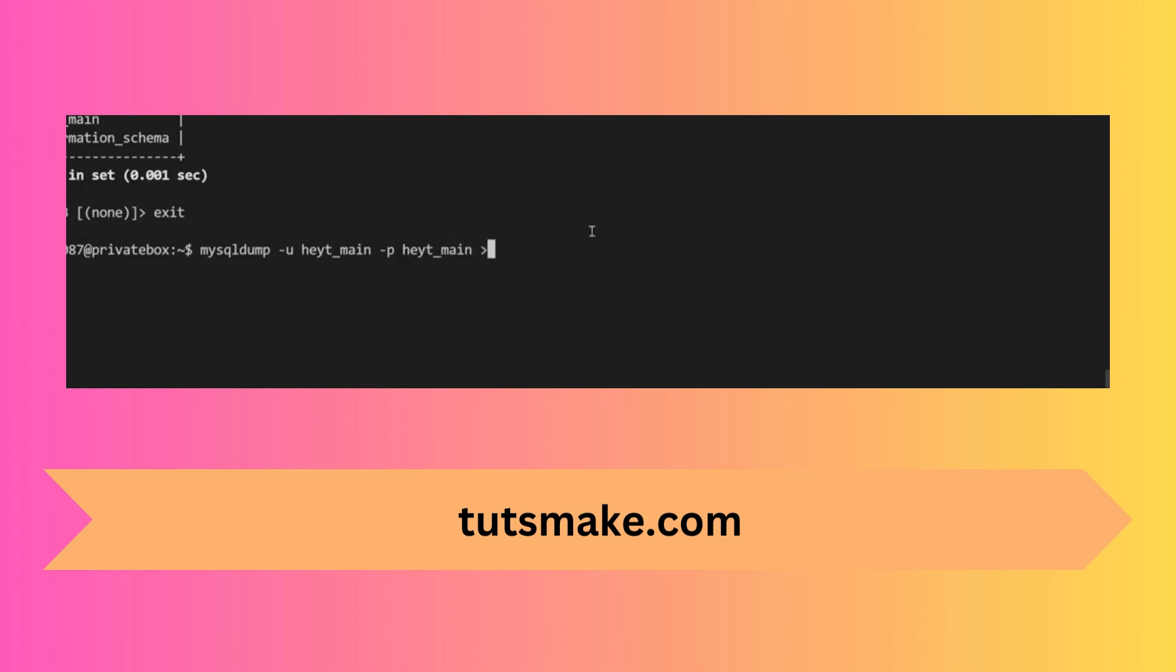Then we can use the greater than sign and specify the file location we want to save this MySQL dump to. In this case I'm just going to save it to my home directory and call it backup.sql. We'll hit enter and get prompted for our password.